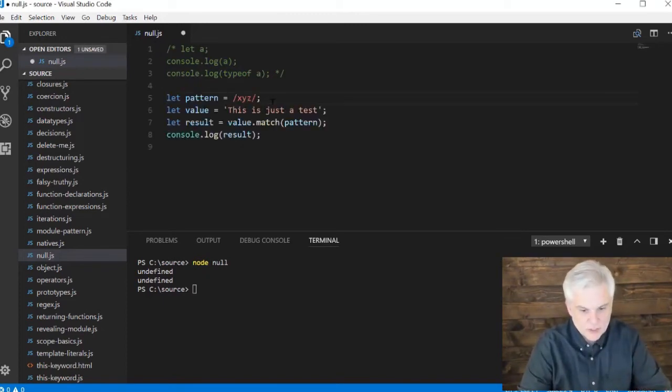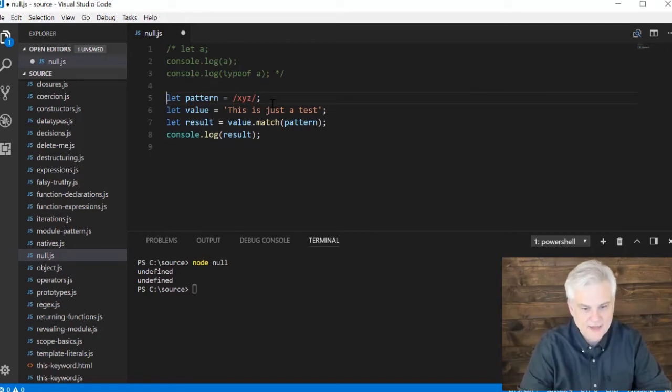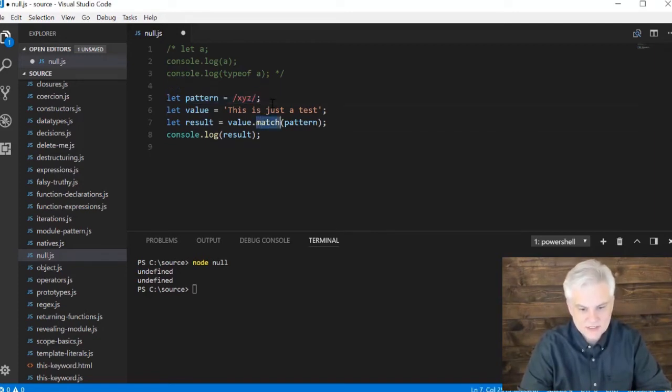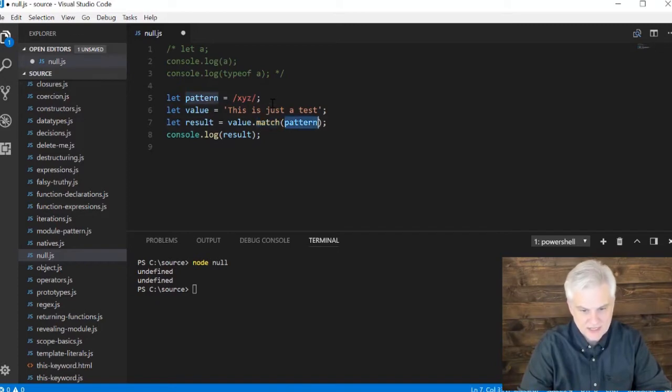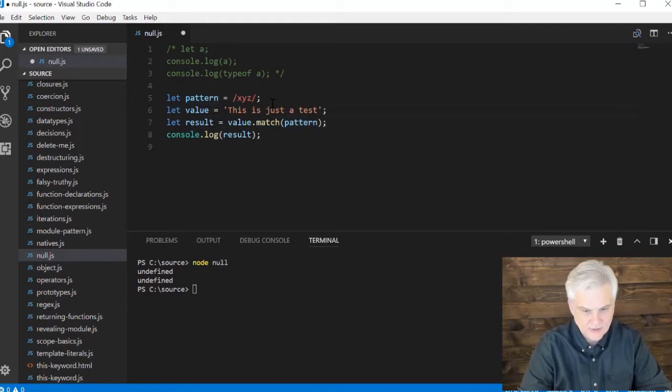Here we have our regular expression example, where we're going to try and match a pattern X, Y, Z, and we're going to use the string's match method, passing in the regular expression literal that we created in line five.